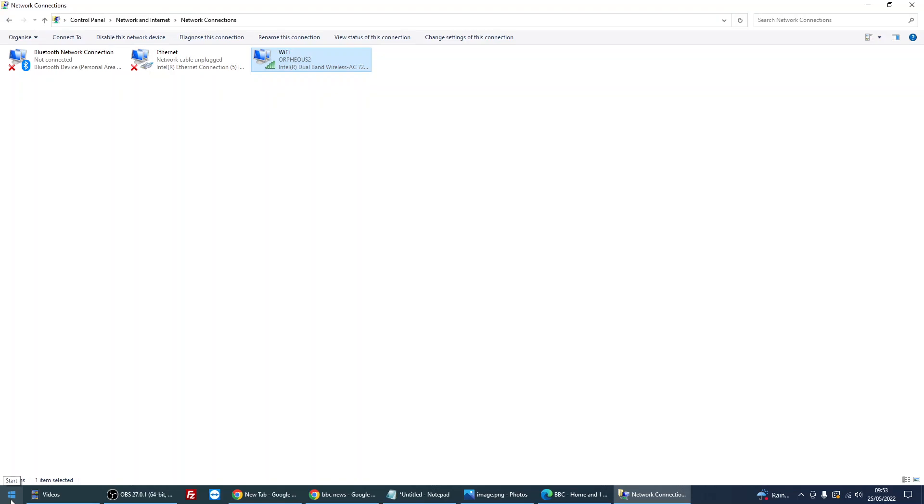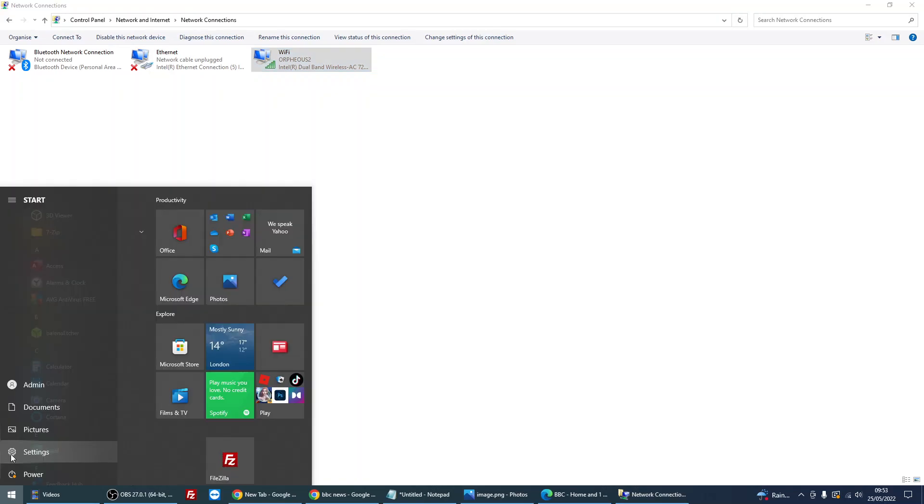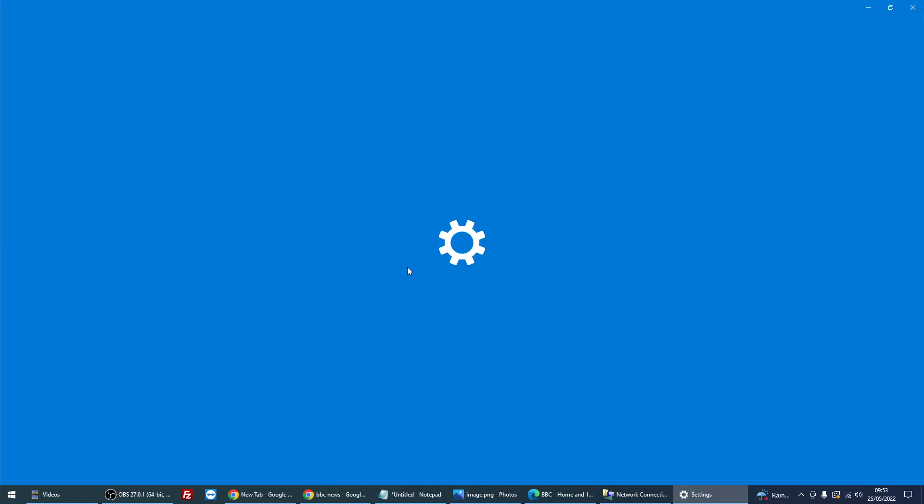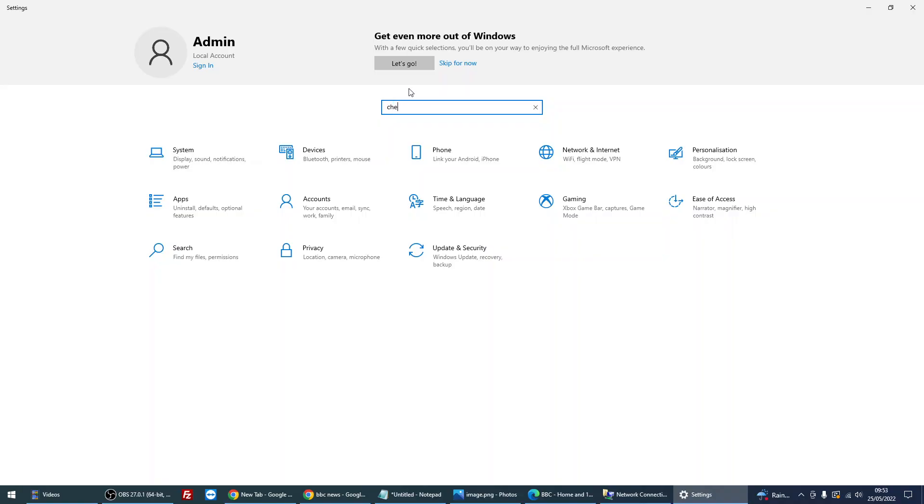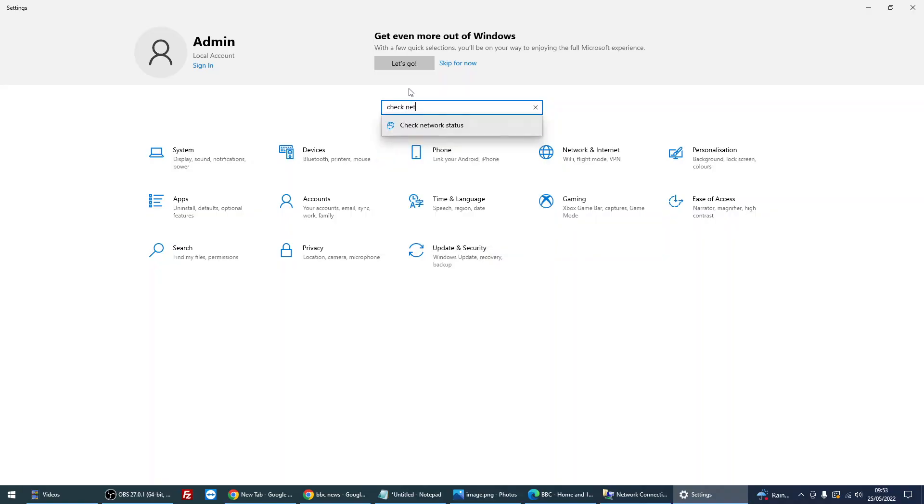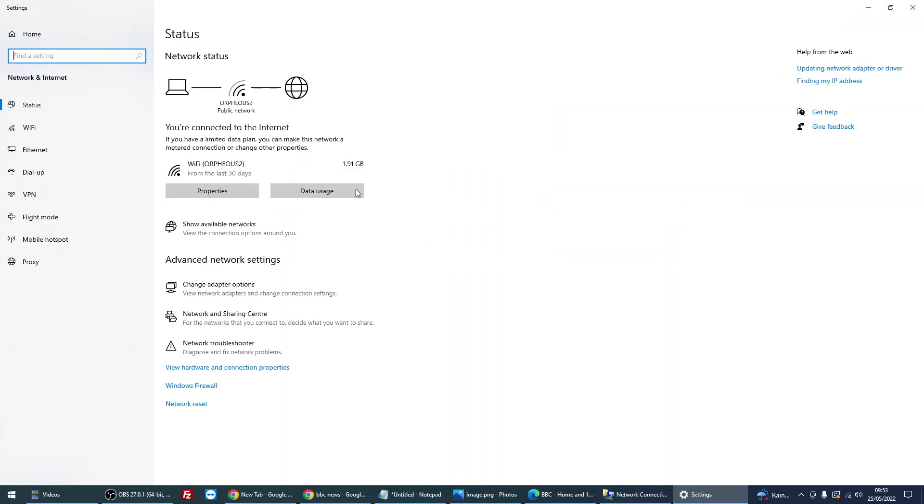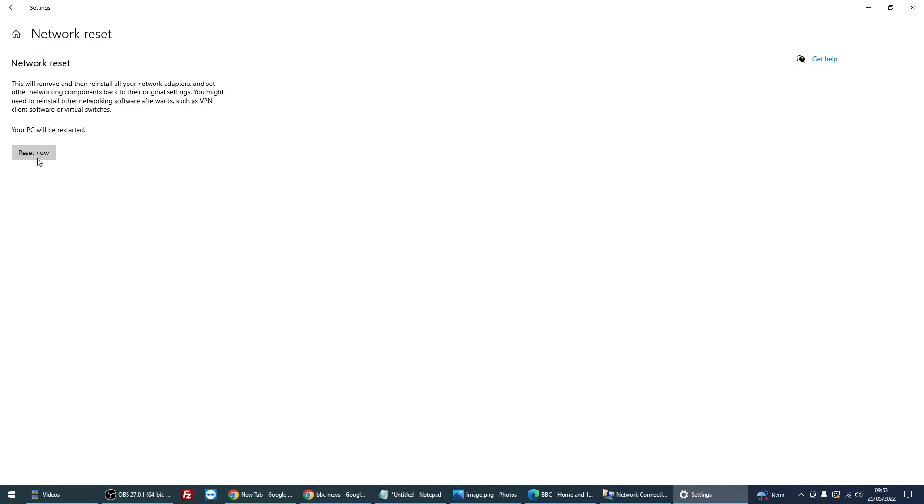If it doesn't work, we can do a network reset. So if you click on start menu, click on the cog or the settings there. When this comes up, type in 'check network status' and just left click on the drop down here. And what we can do is we can do a network reset here and then click on reset. So that's basically just going to reset your network connection back to the factory defaults.